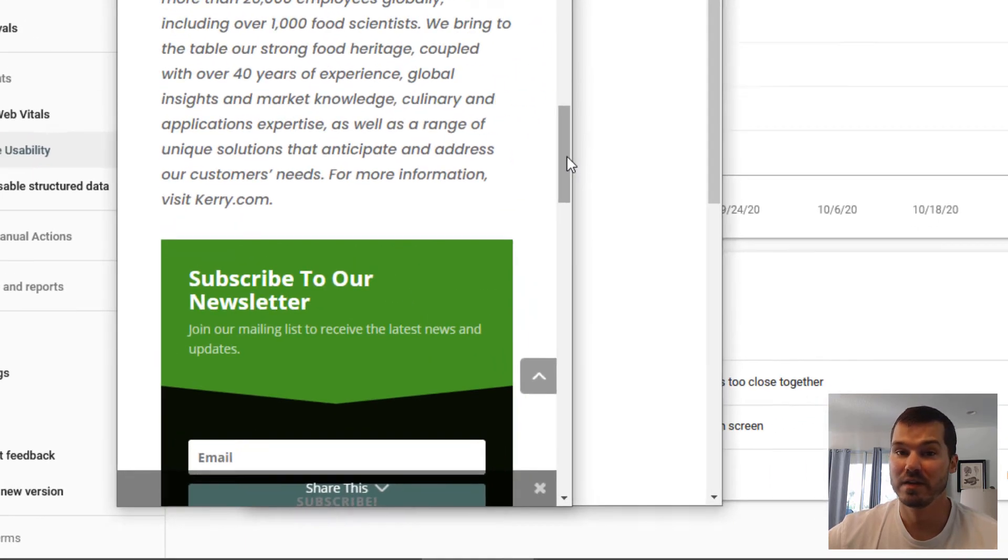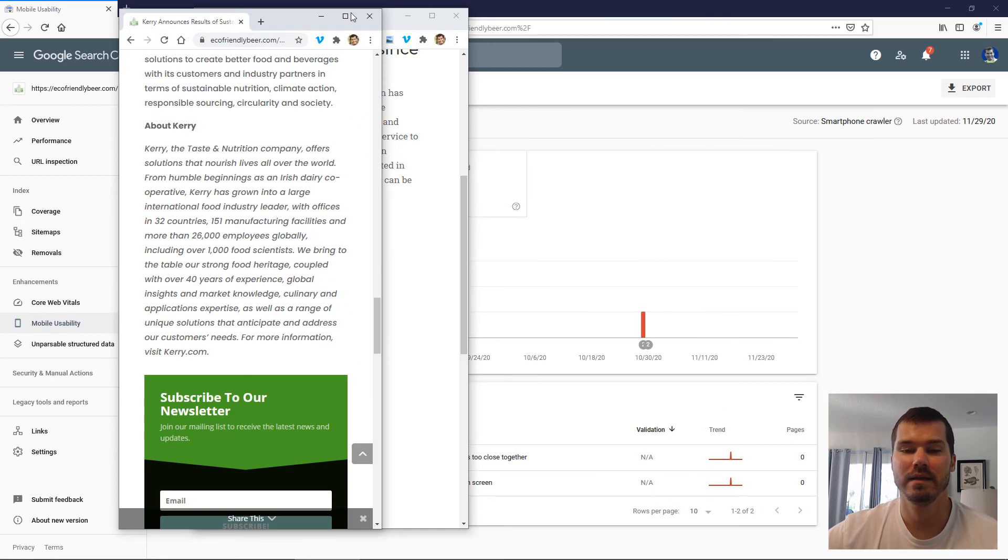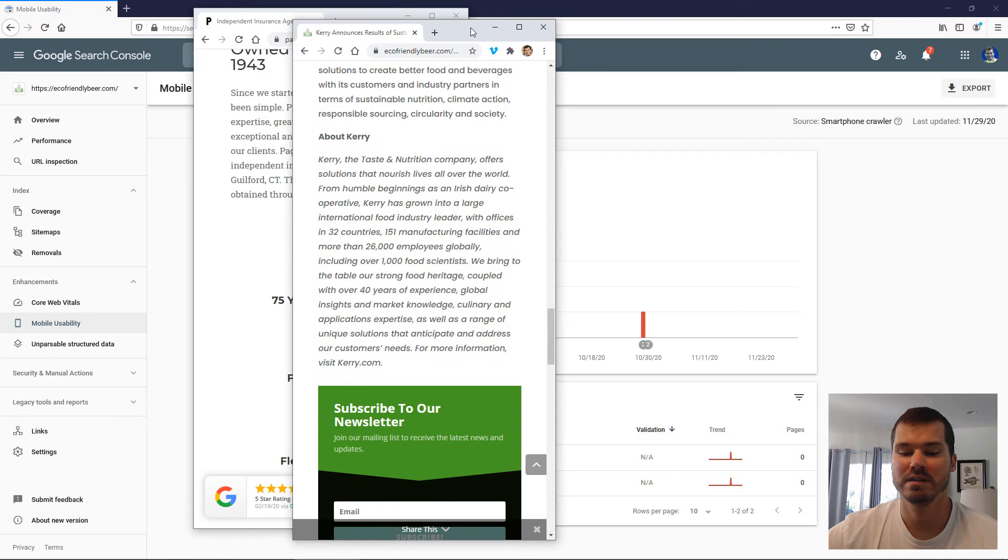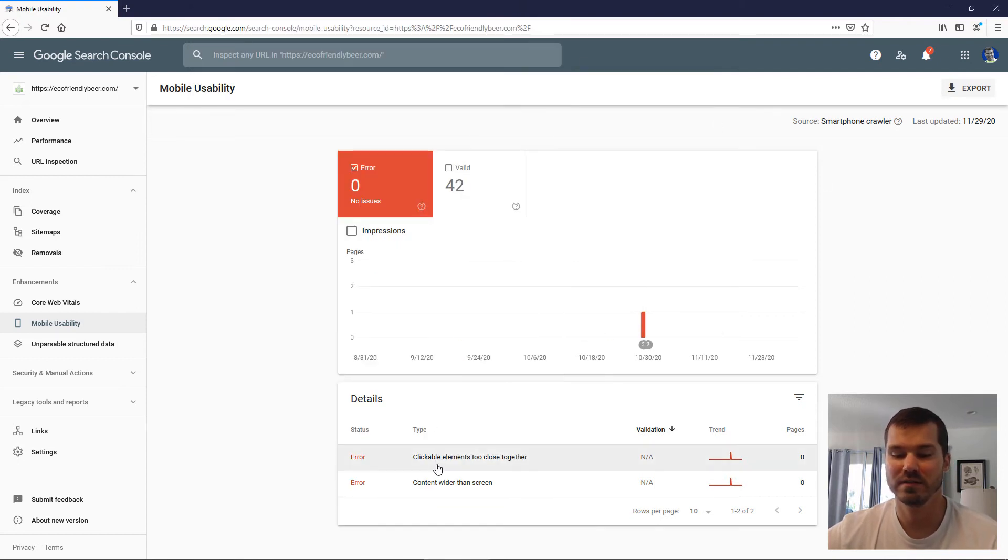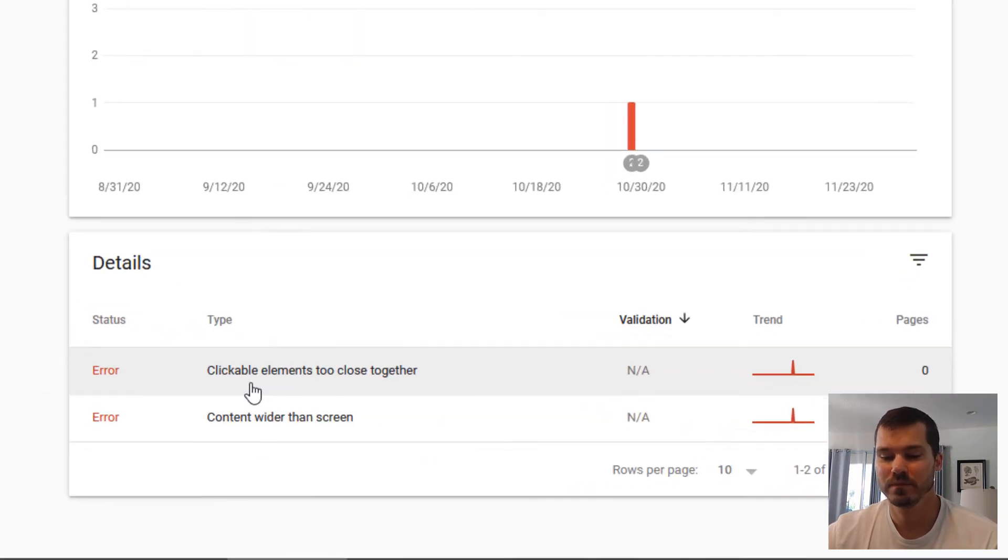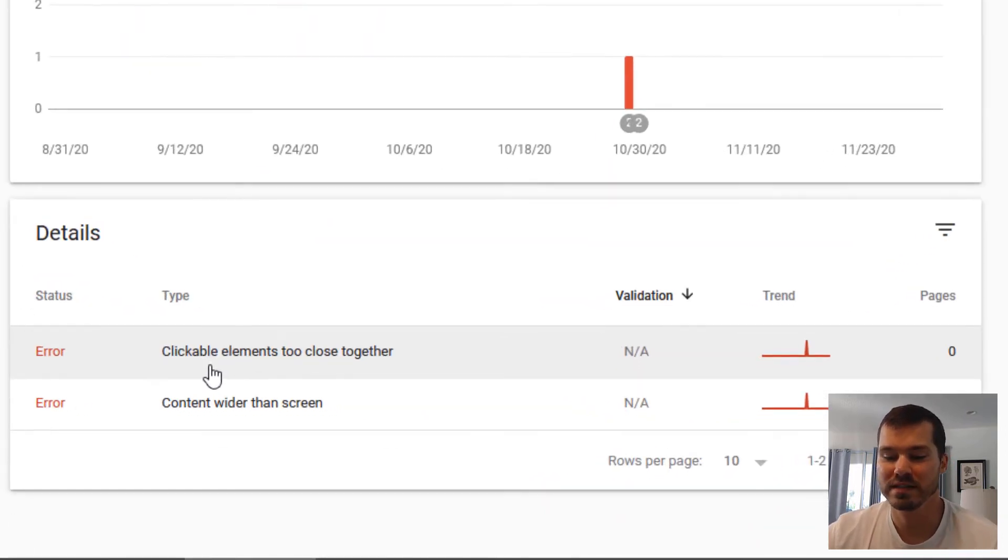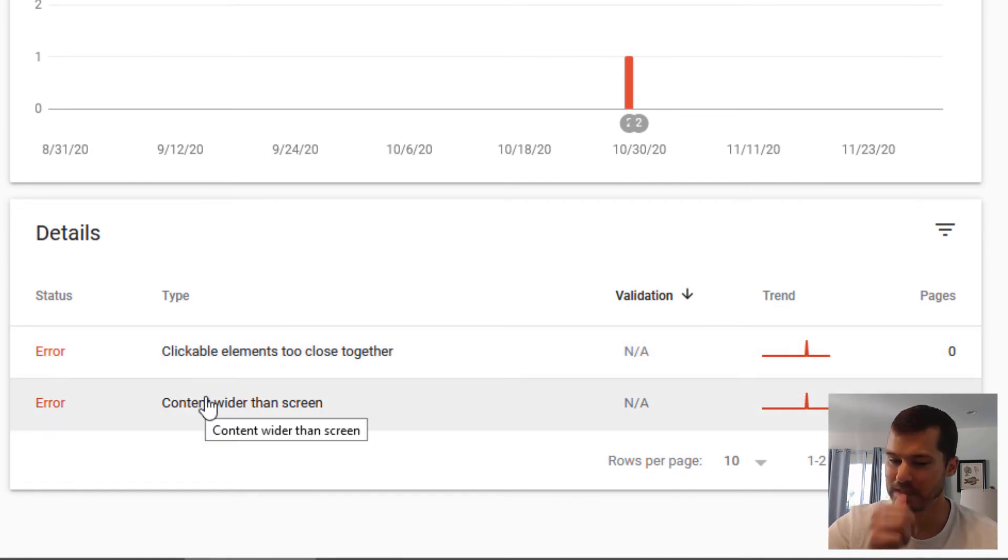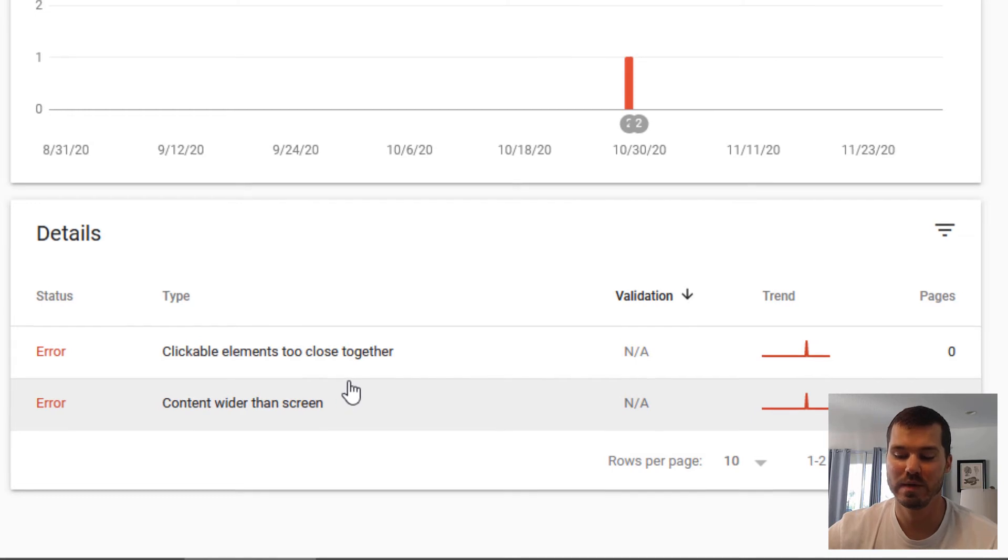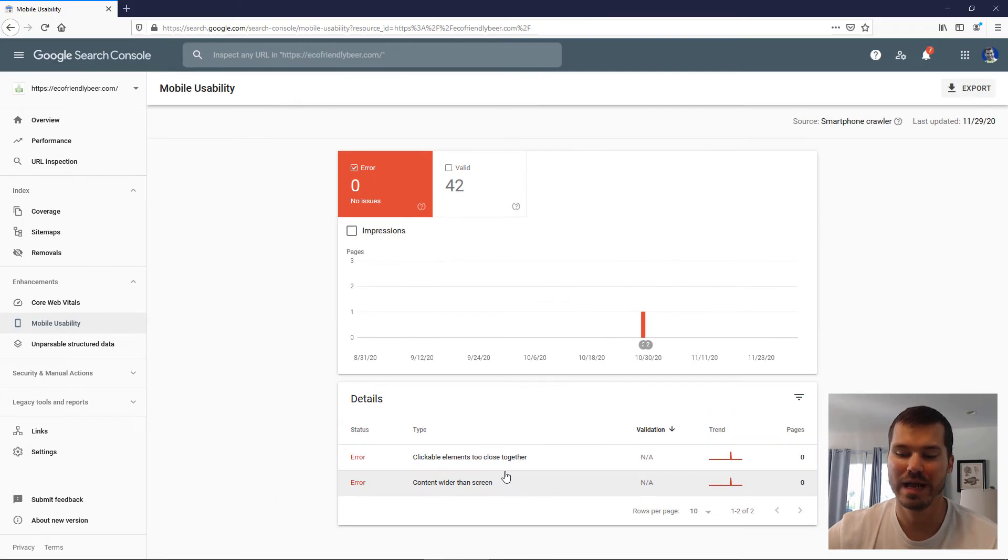So my theory is that this is what's causing this error in Google Search Console, where it says clickable elements are too close together. I'm not sure if this involves the content being wider than the screen. I haven't been able to figure out that one, but I have a feeling they're the same or related.